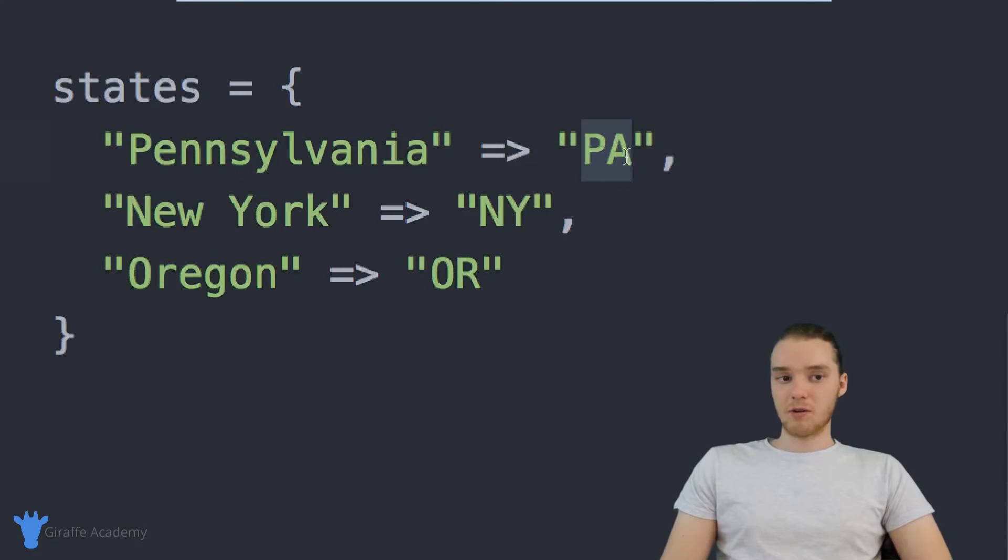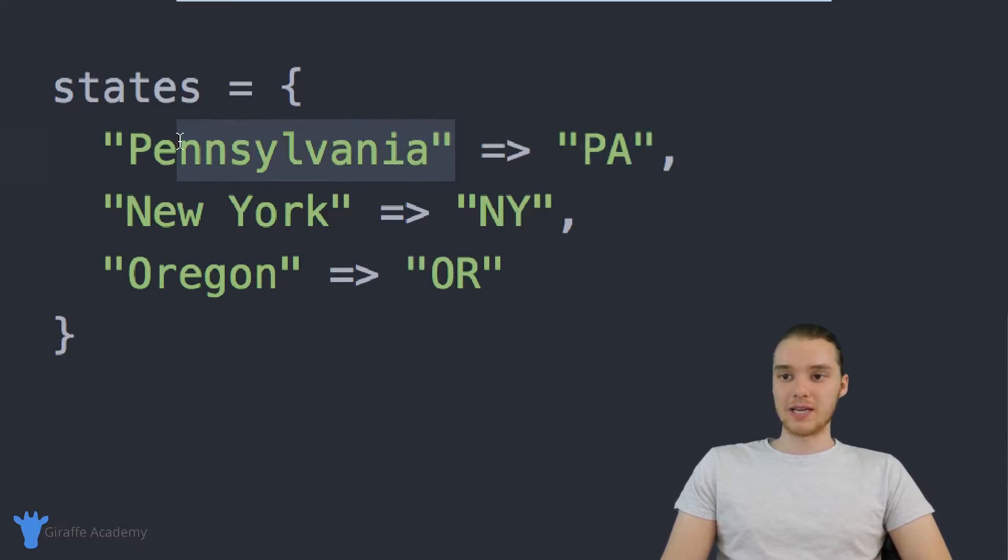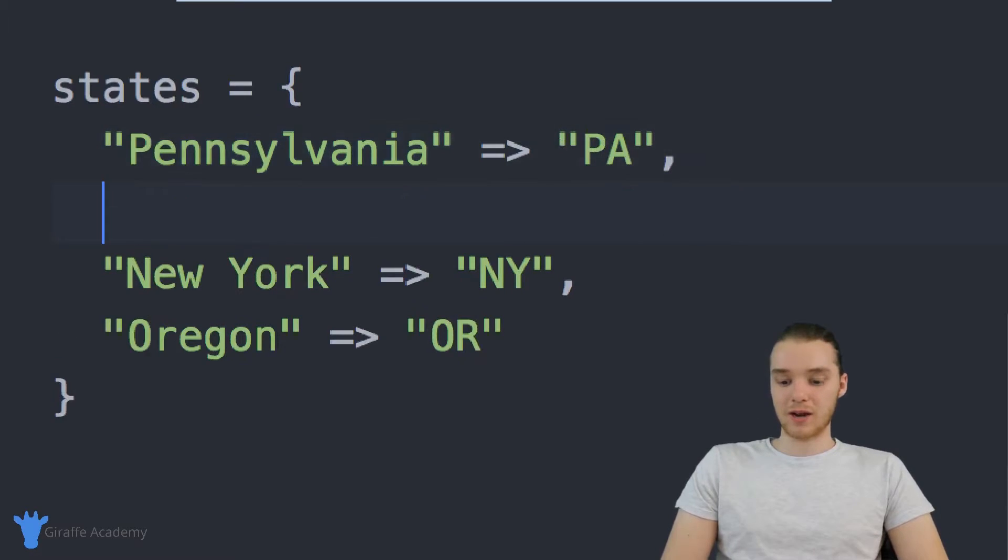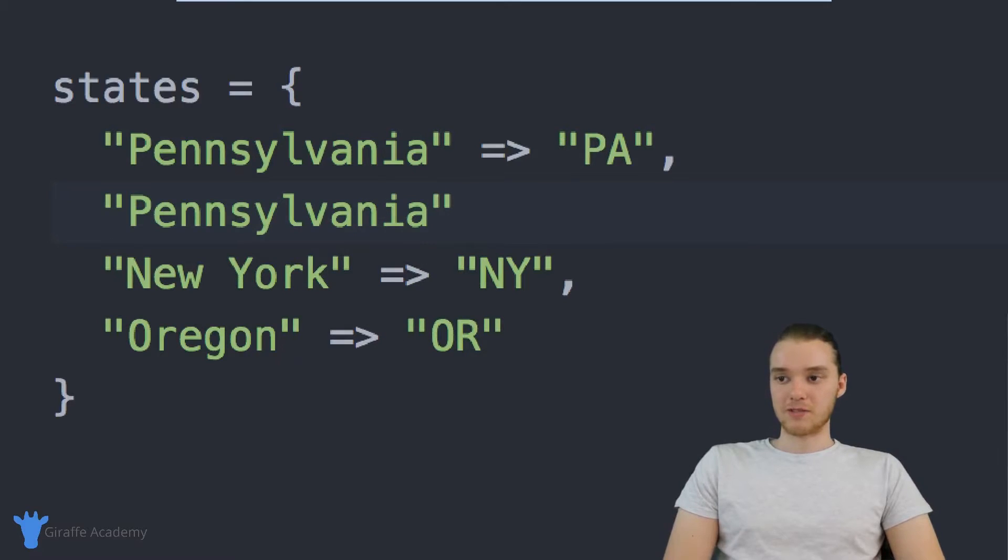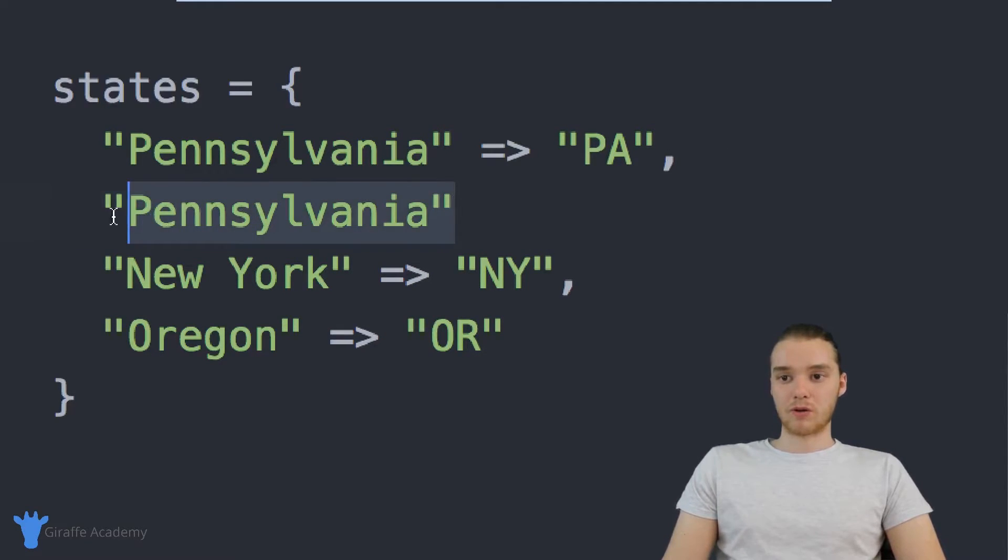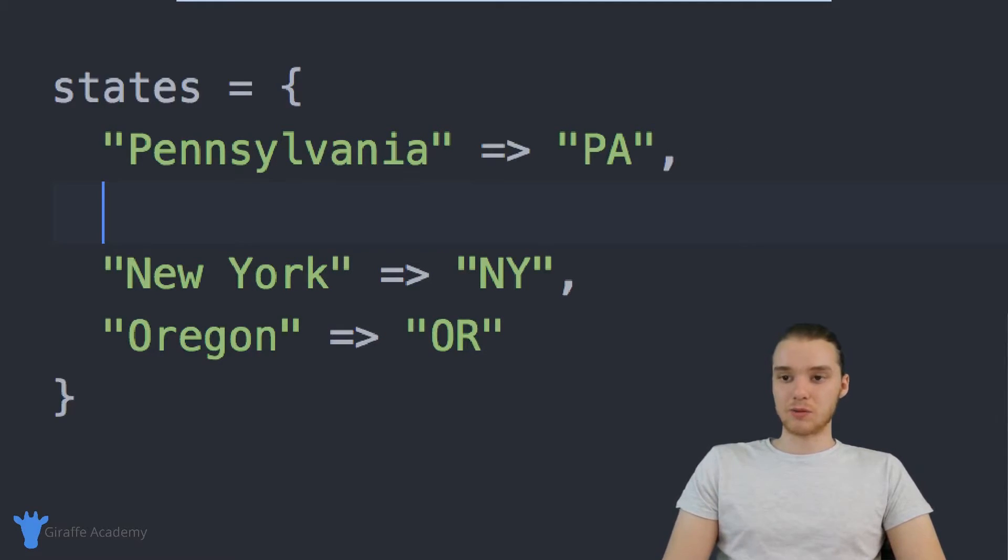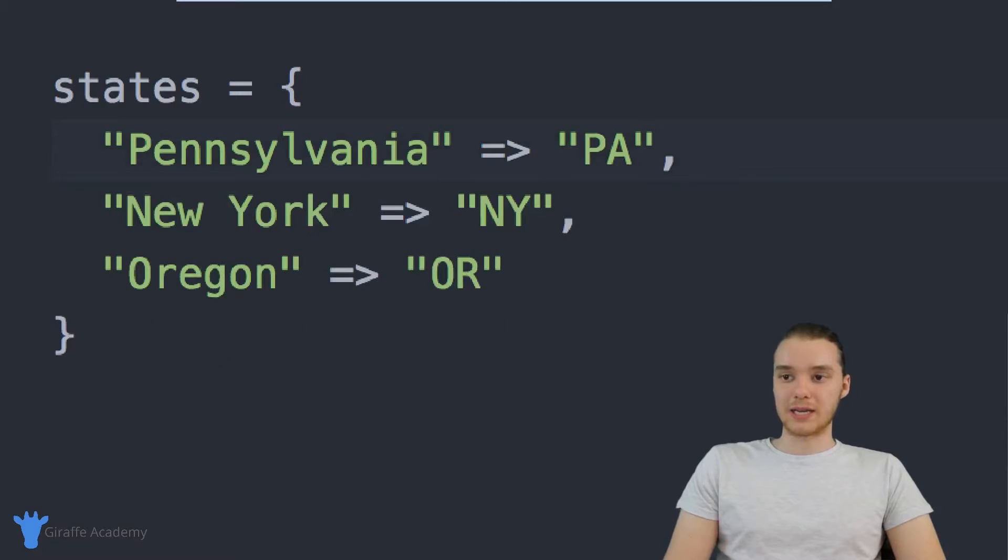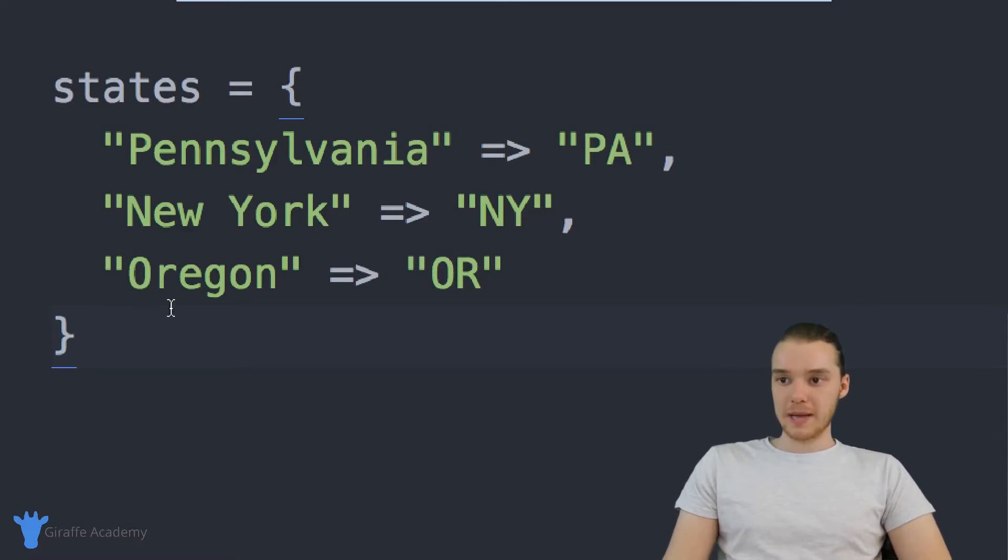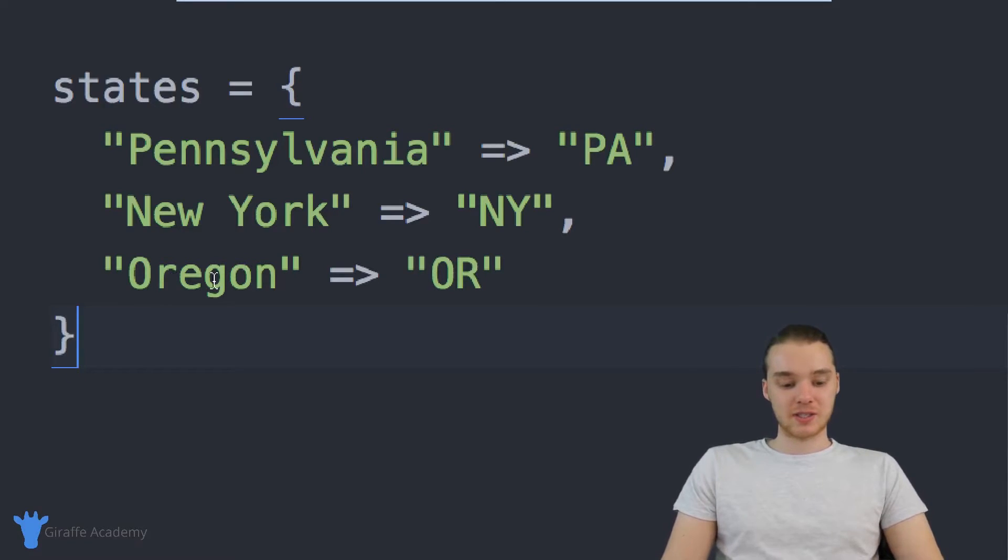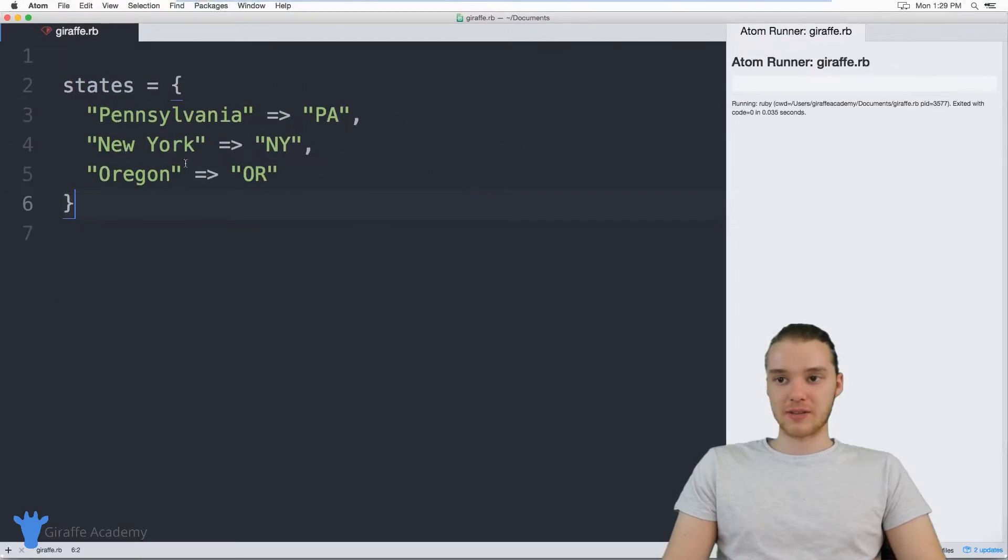Now, here's one thing you need to know about these hashes is you can only have unique keys. So for example, I couldn't create another key down here called Pennsylvania. That's going to be a big no-no. When we're creating hashes, you always want to have unique keys. Alright, so now that we have these input into here, we can actually start using this hash.